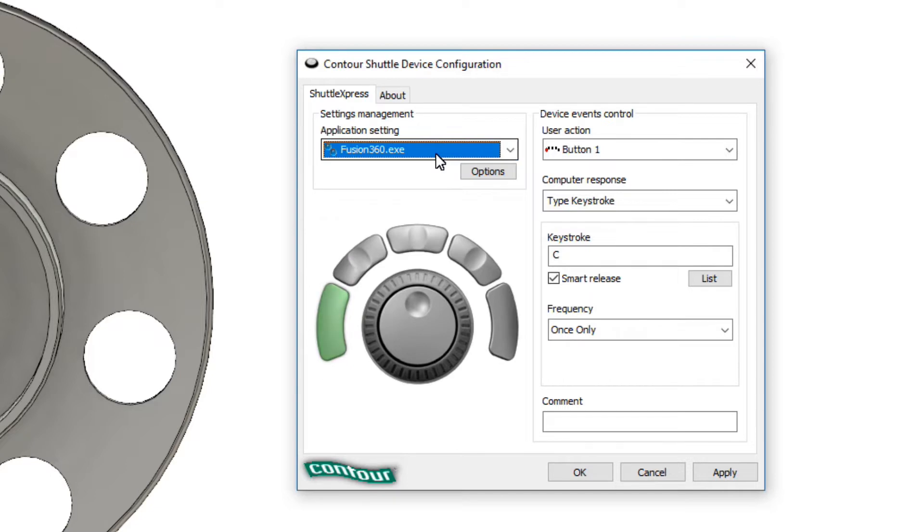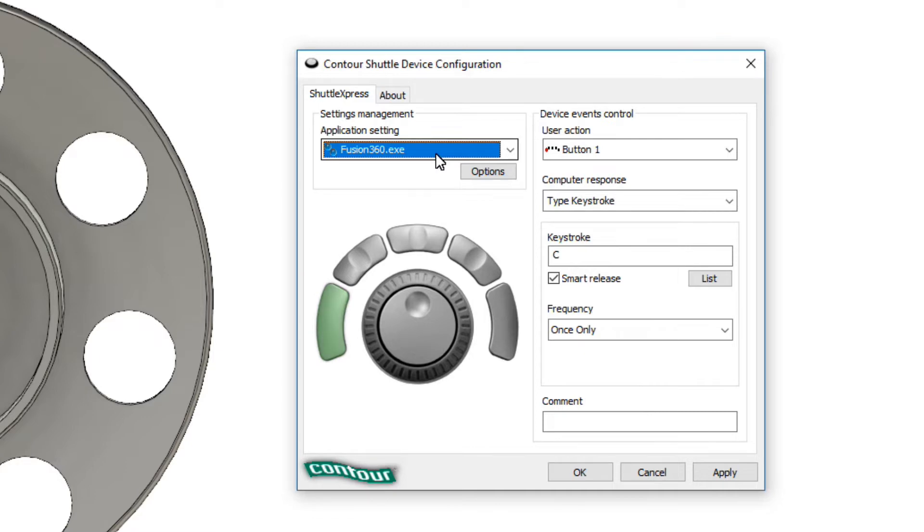And the way the configurator works is it looks to see what application has focus under Windows and then applies those keystrokes or those programmed actions of the buttons and wheels to that application. So you can customize this profile to various different applications and it will change with the application.